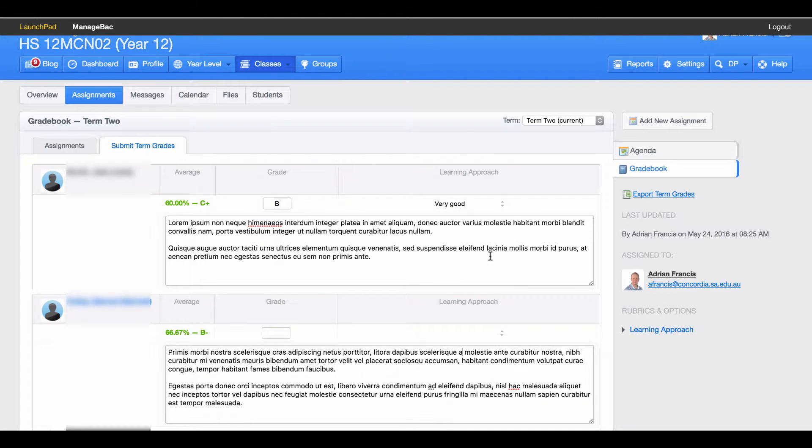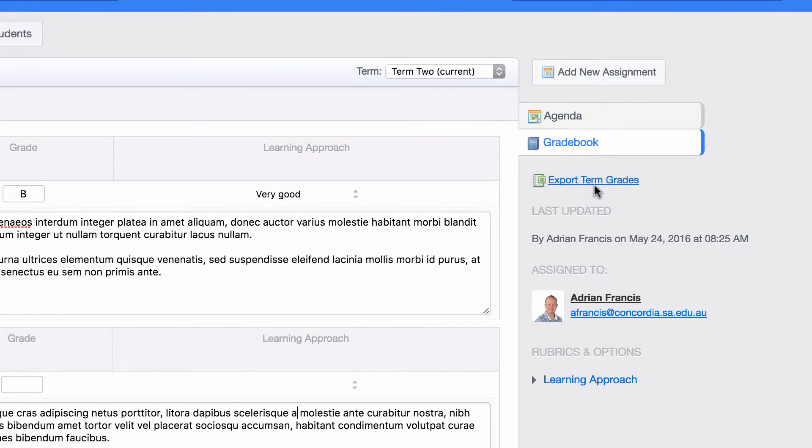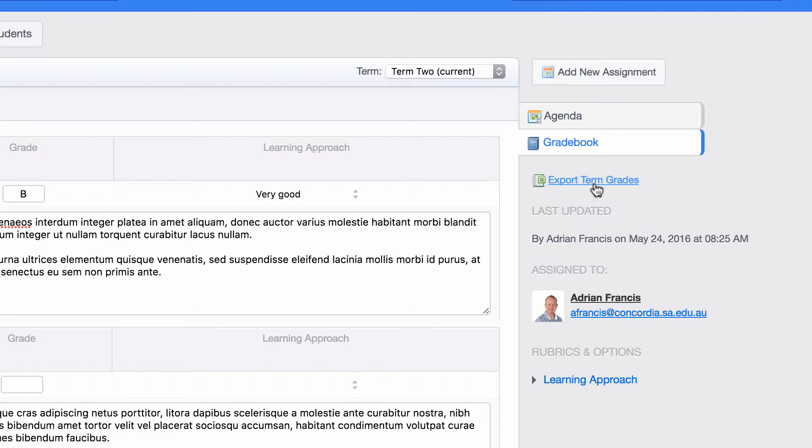When you come to do your buddy check, you need to export your term grades. On the right hand side over here there's an export term grade section. When you click on that, it will download a copy of your term grades.